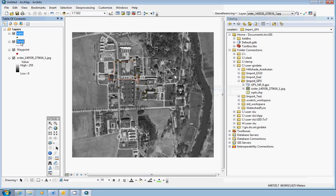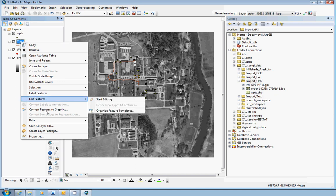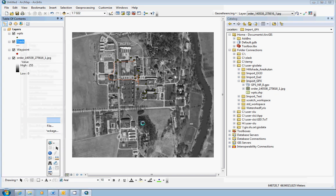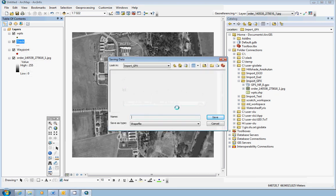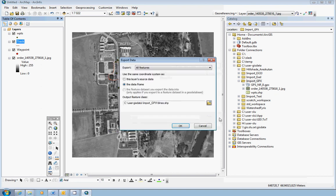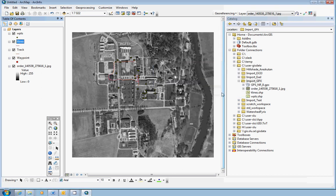Do the exact same thing with the original track feature layer. Data, Export data, all features, same coordinate system as data frame. Feature class location and name. I will call it Tlines. OK. Do you want to add the exported data to the map as a layer? Yes.